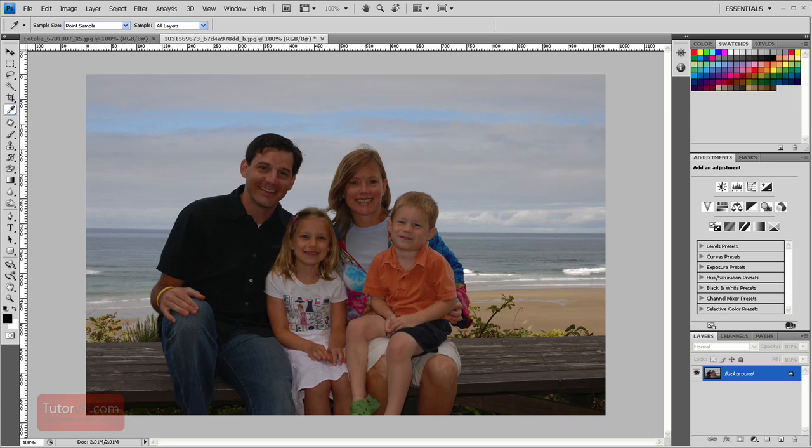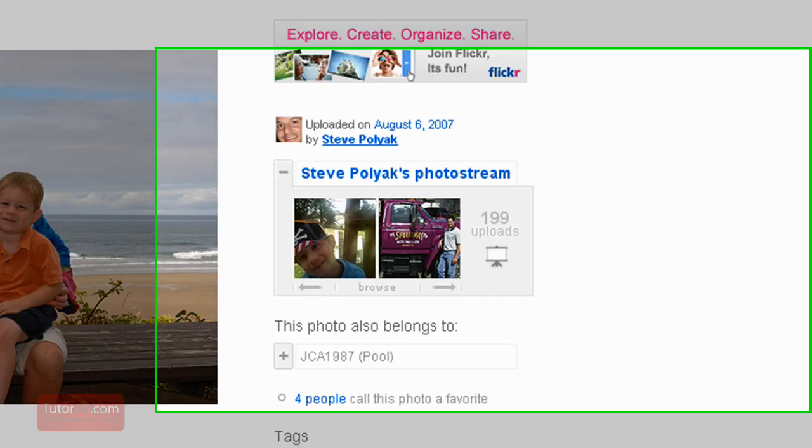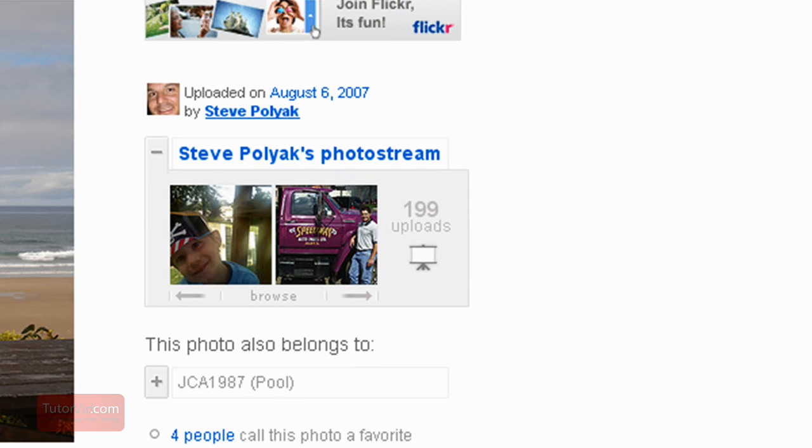Welcome to another Photoshop tutorial from TutorVid.com. This tutorial is going to be an introduction to curves, a pretty useful tool and one of the things I use most in Photoshop. The image for this tutorial comes from Steve Poliak on Flickr and is used under the Creative Commons license. So check out his portfolio.